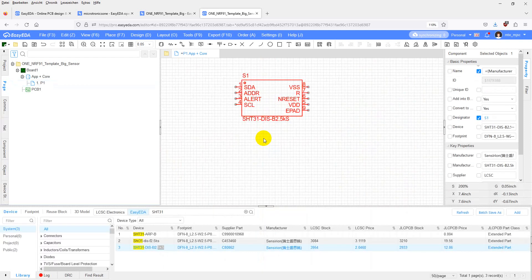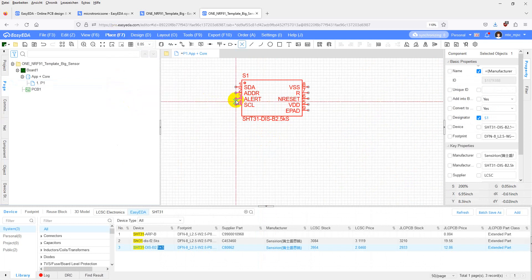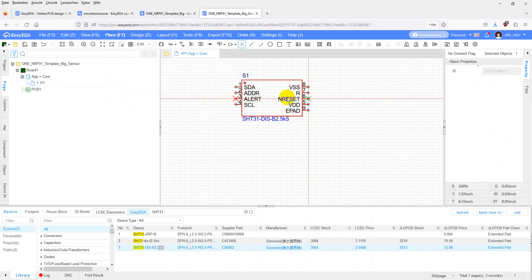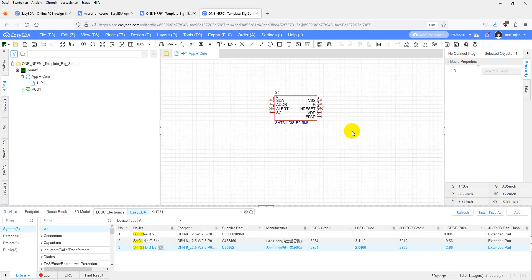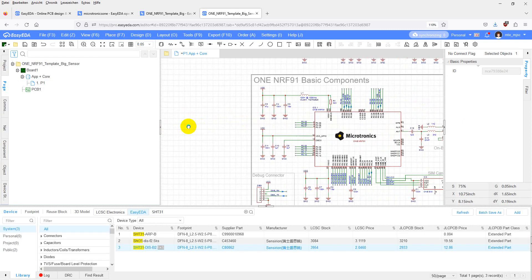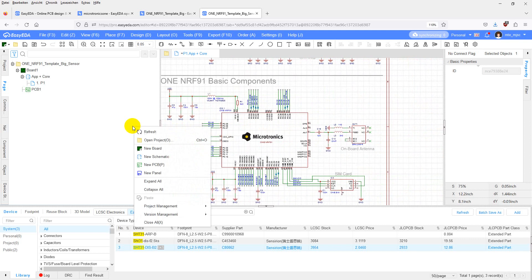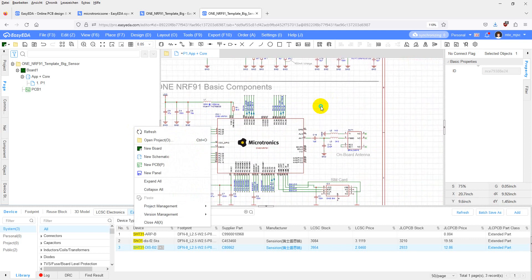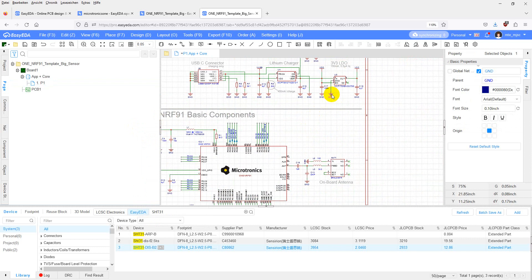We can leave the reset and alert pin open. It is helpful to place no connect flags. Then we need a ground connection. Just copy that from somewhere else and connect it to EPAD, VSS, Eldred and R. Copy the ground connection from right here.